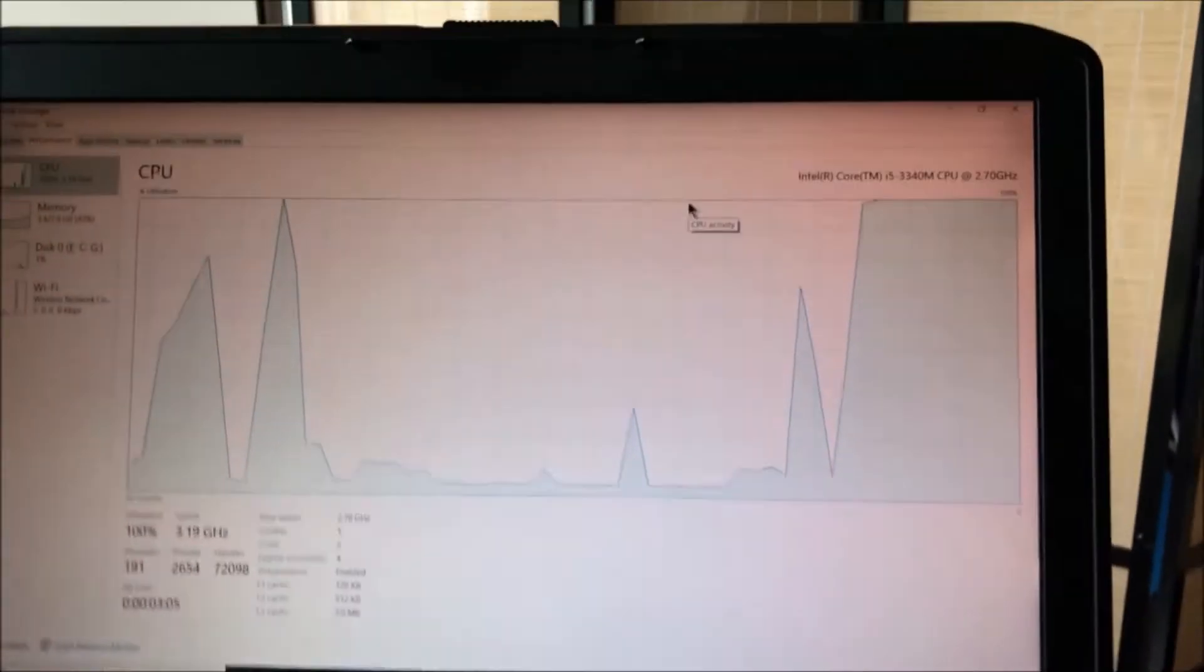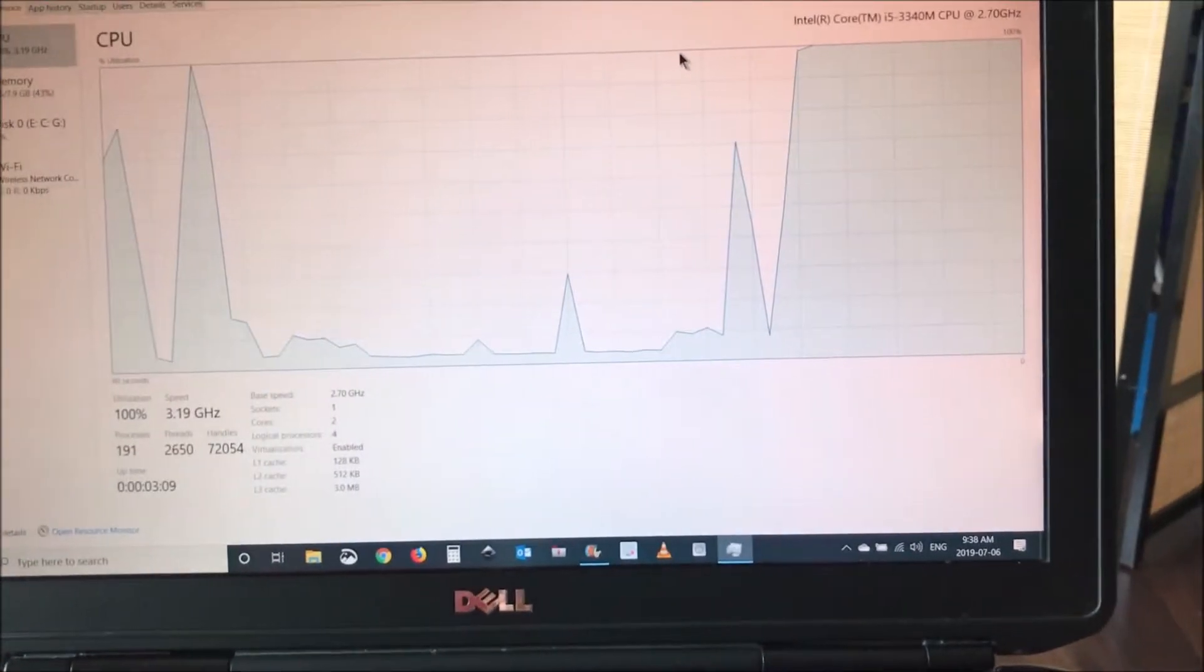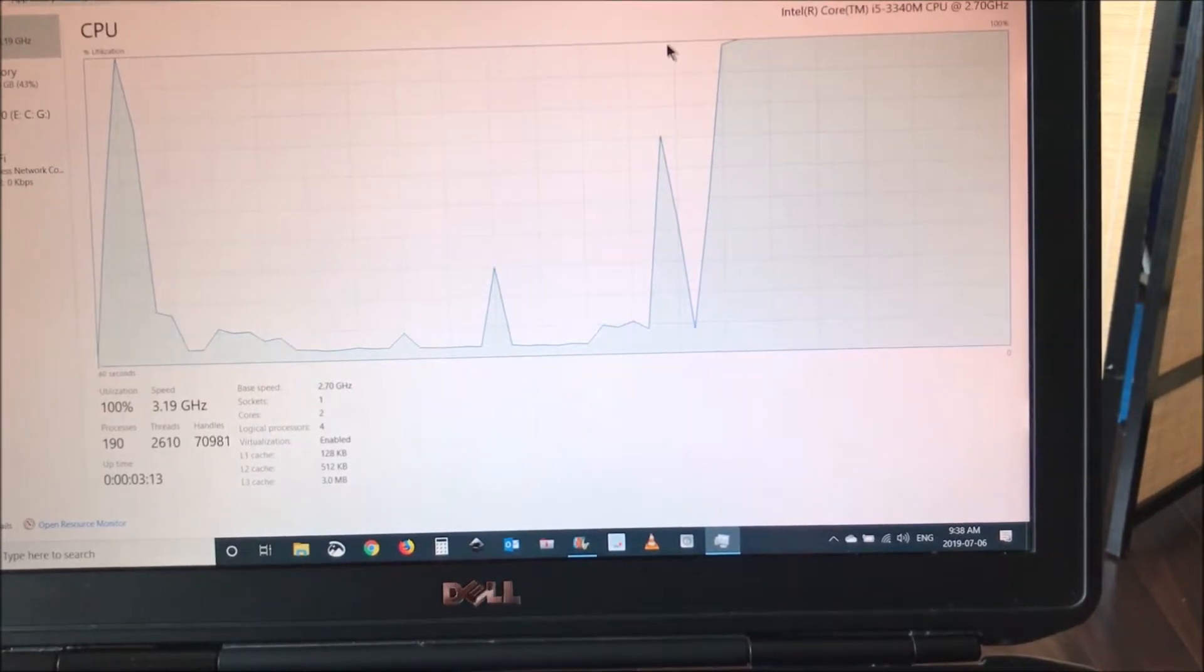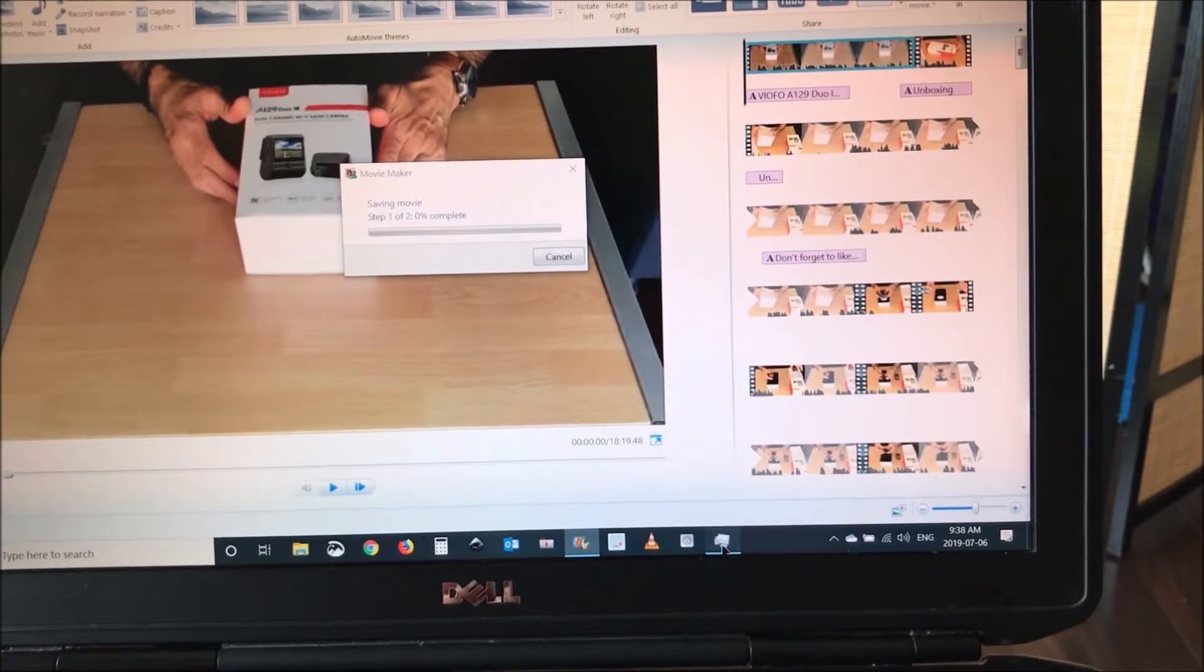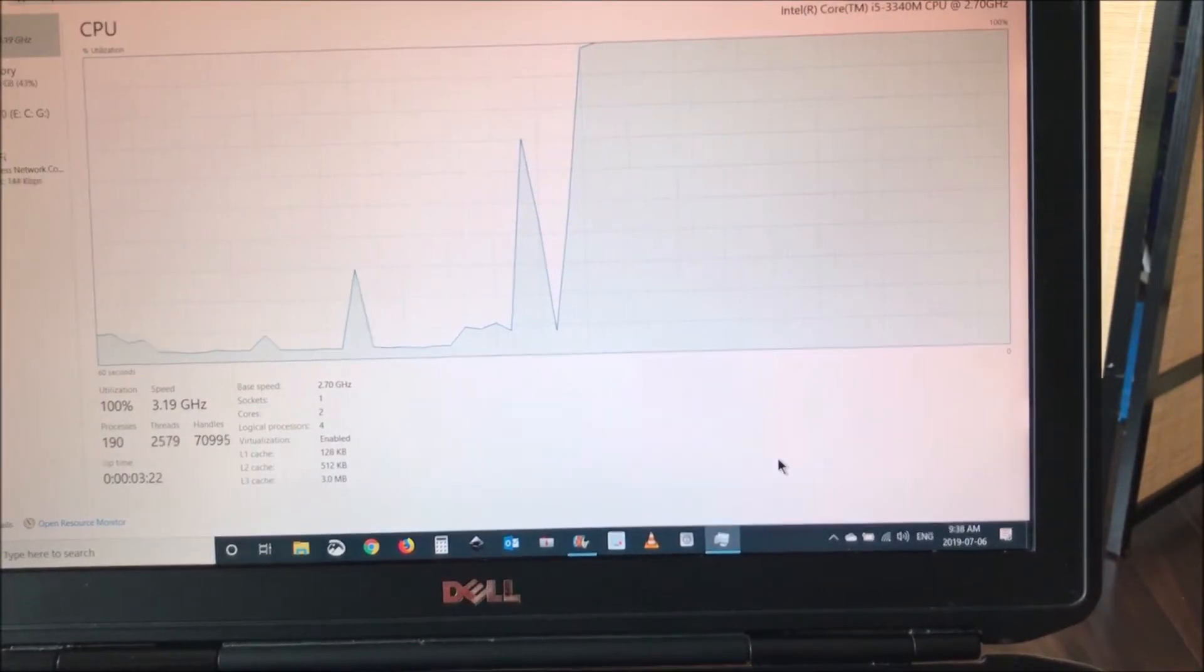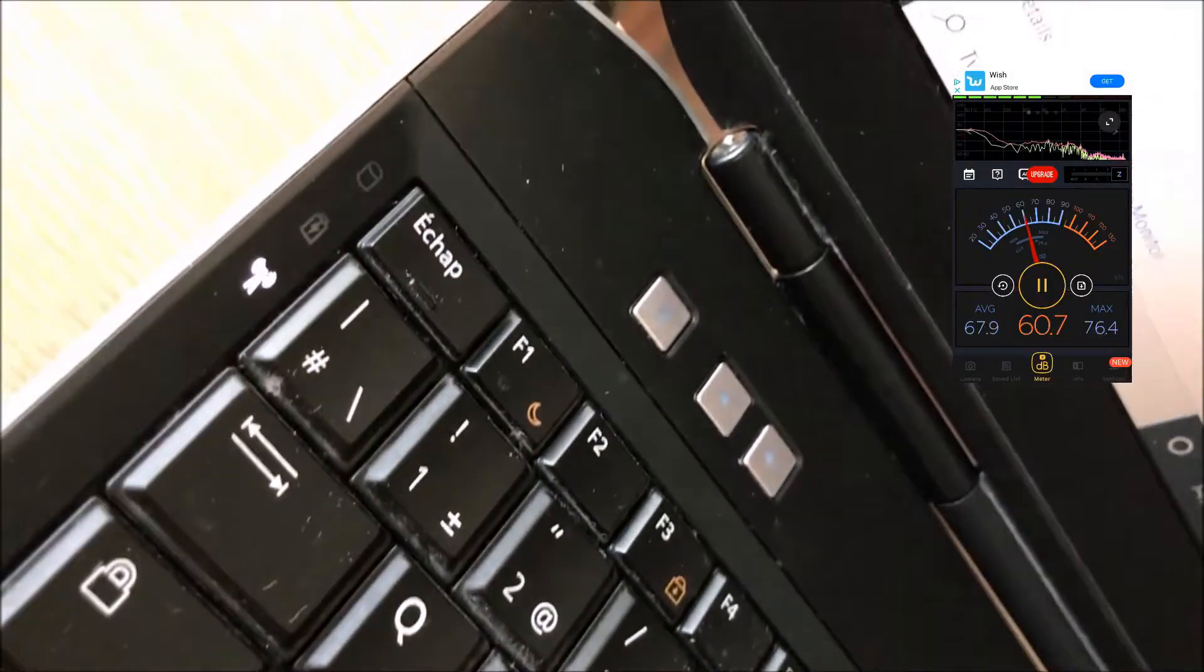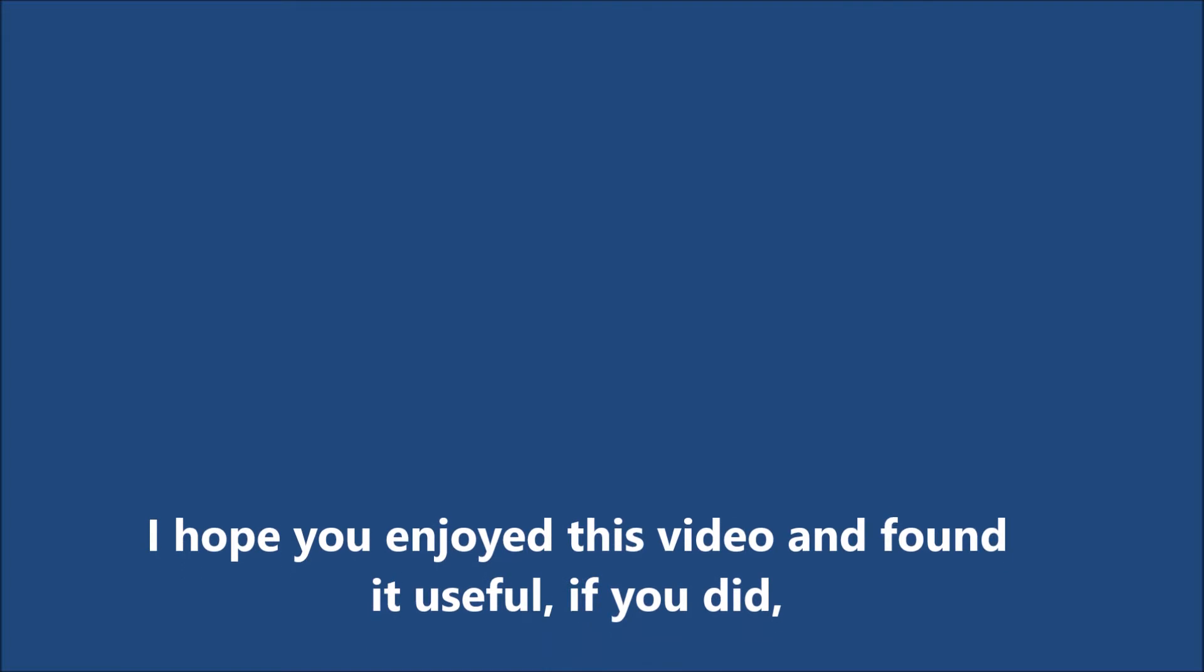And now let's test the laptop to see if it's better. After I clean the laptop, I perform the same test and this is the CPU at 100% while I am exporting a movie. And the laptop noise is drastically reduced as you can hear - almost no noise.